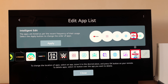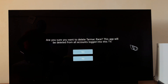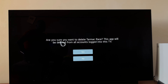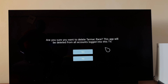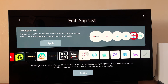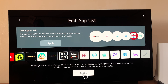If I put my mouse over the app, a bin icon appears on top and I can select it. Click on the bin and it will ask: 'Are you sure you want to delete that application? This app will be deleted from all accounts logged into this TV.' Click 'Yes' to confirm.